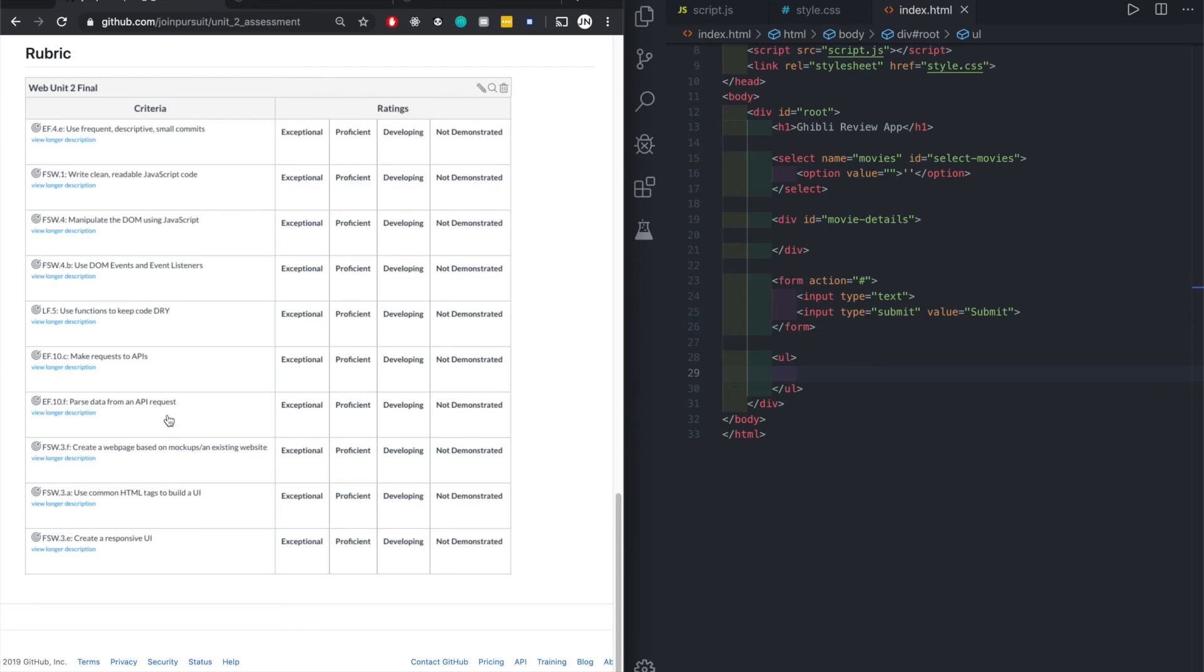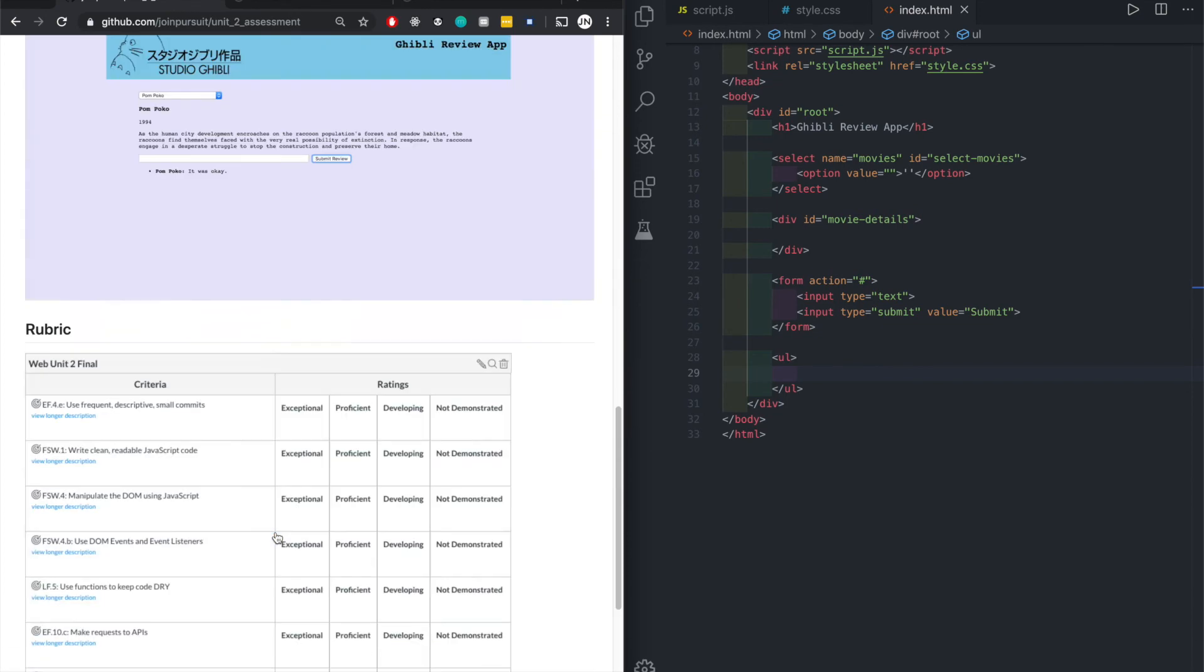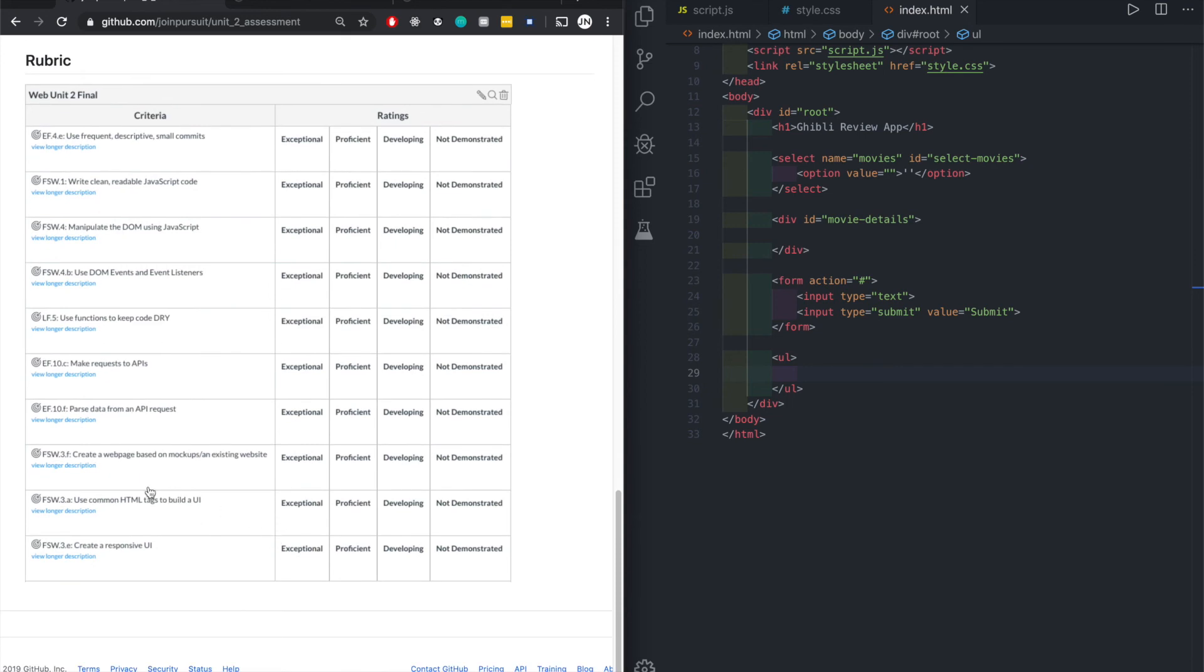Create a web page using mockups or an existing web page. Use combination with tags to build UI. These are all common. Create a responsive UI, meaning later on with CSS if you were to change the screen size it would be a little more responsive.